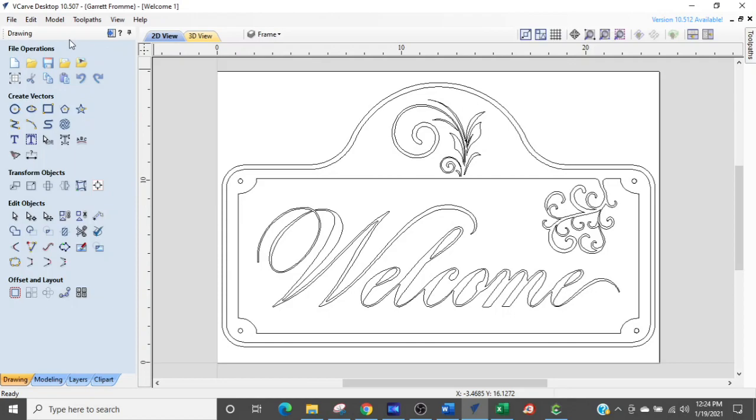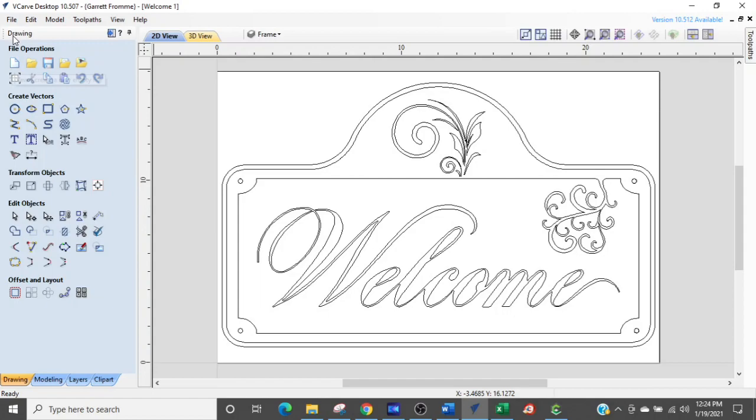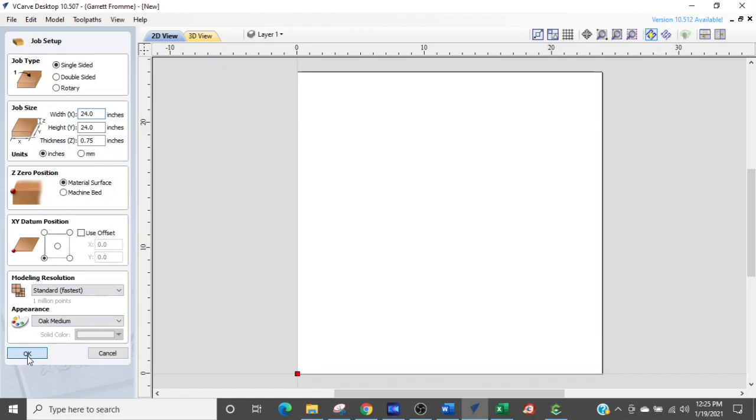So now you know how to export, you know where your file is at. So now I'm going to create a new file. So I can either go up to file and hit new, or I can come to this first icon right here, which is create a new file. And we're going to do that. And the first thing that's going to come up is our job setup. So everything is already set up. We're going to click OK.